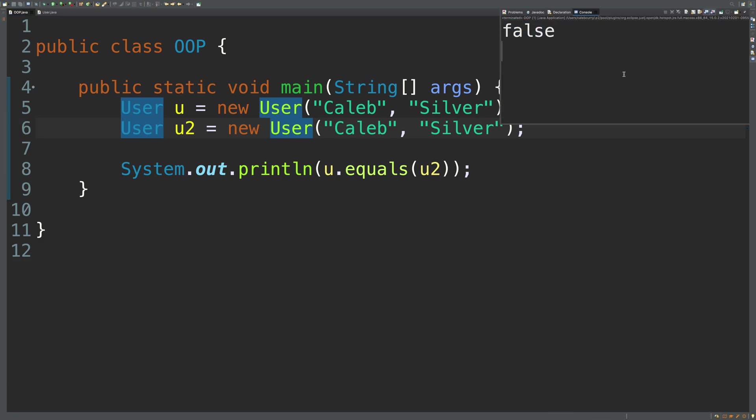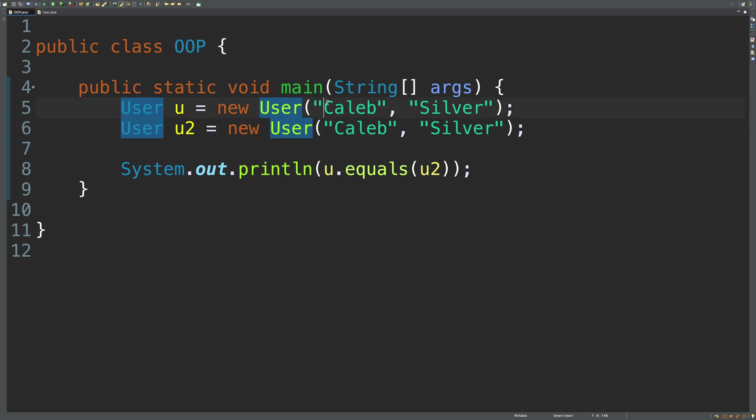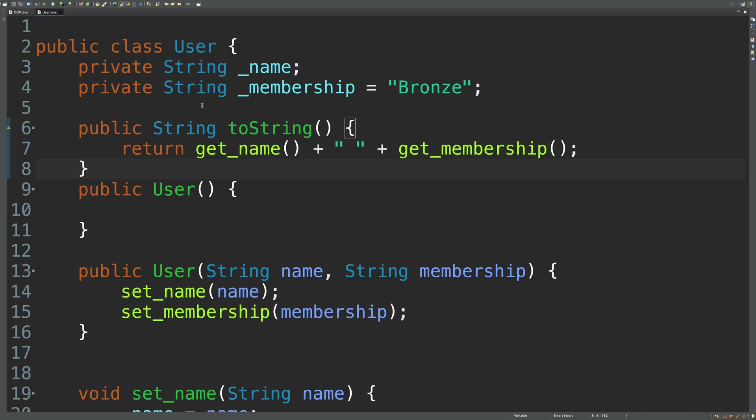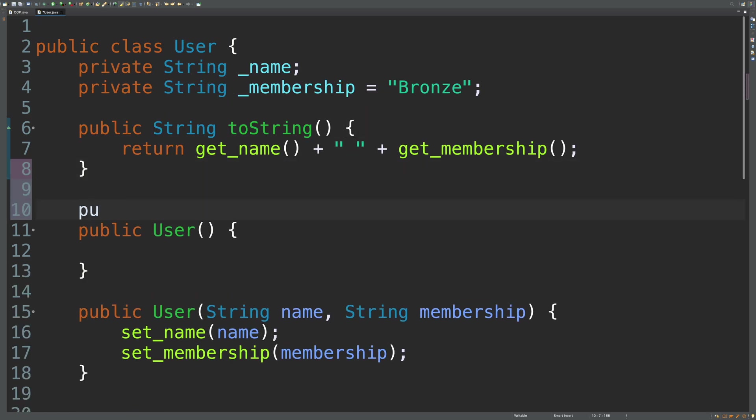So basically what I want to do is I want to make it so that when we say u dot equals, we're going to do a different comparison to see if they're equal by value. So, you know, Caleb, Caleb, silver, silver. So let's talk about how to do that. We just go over to our class and we create that method.